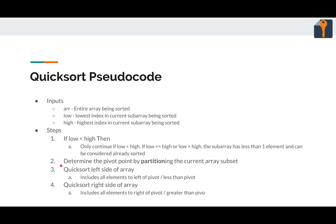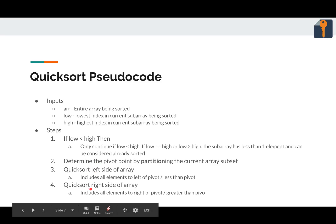First, we determine the pivot point by calling partition. It puts one element in the array in its proper place. And then everything to the left of that element is less than that element. Everything to the right is greater than or equal. Even if the left side and right side are jumbled, we know that that element is in the right place. So we can sort the left side of the array from that point and the right side of the array from that point.